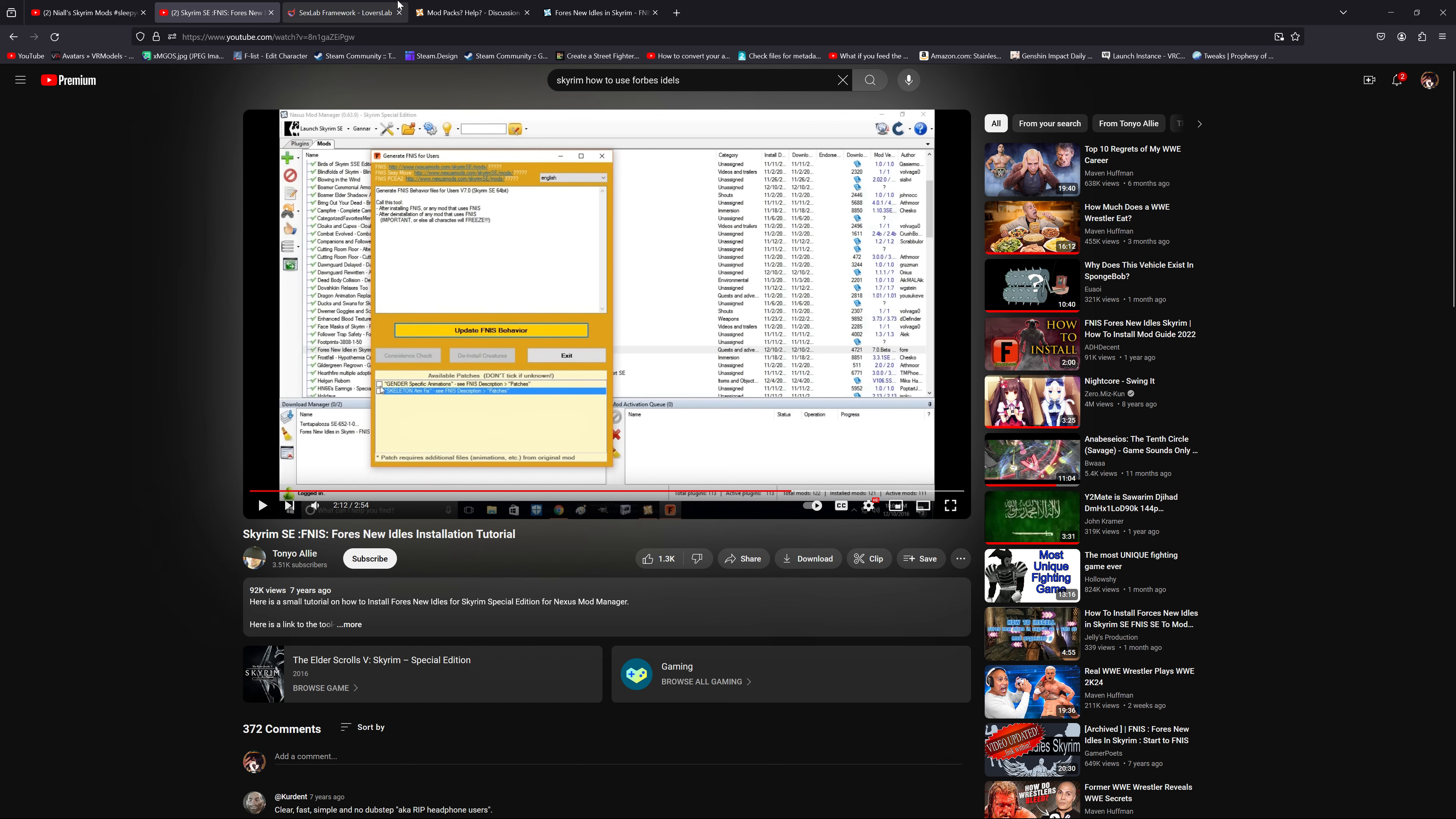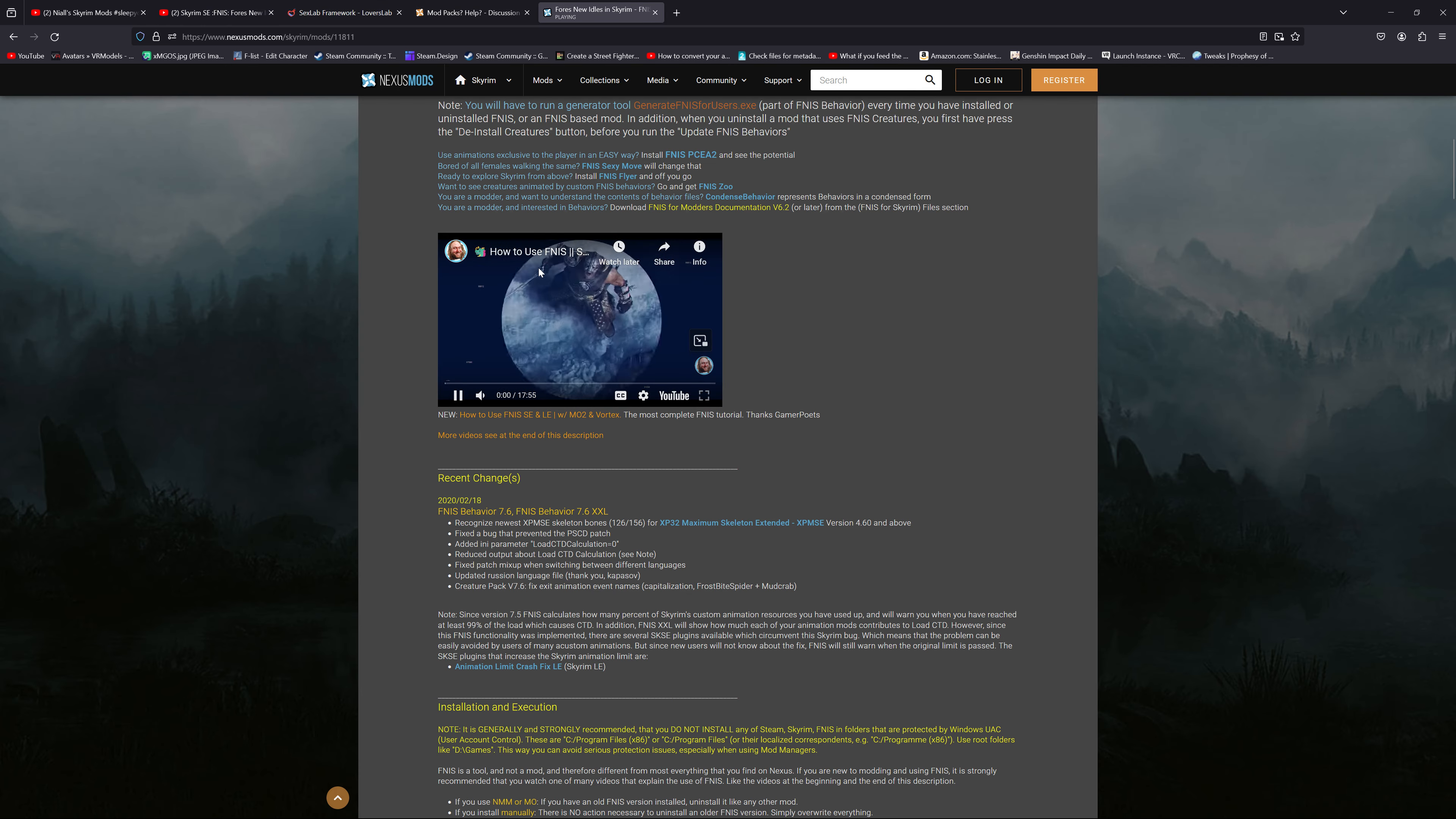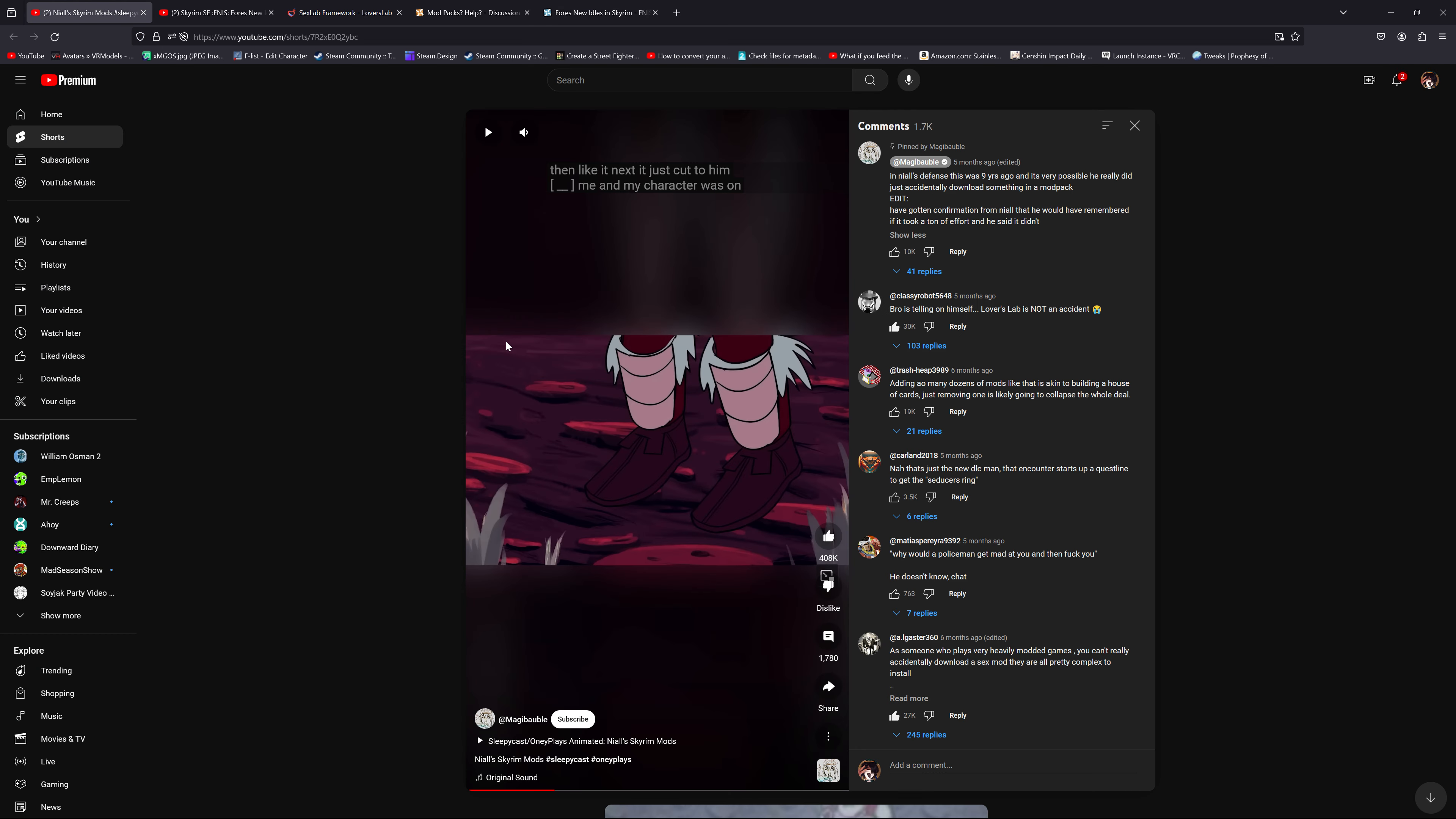Especially back then. The full guide from this guy that explains this mod is 17 minutes long, and there's no way he could have done this. And also, I just want to explain this behavior he is describing.